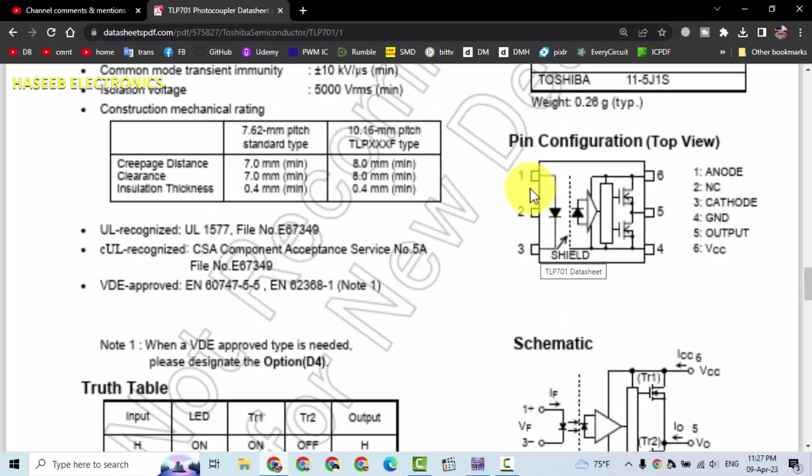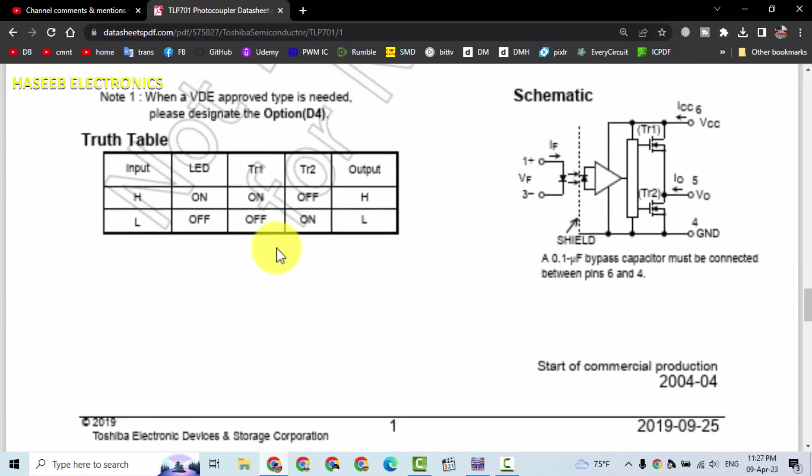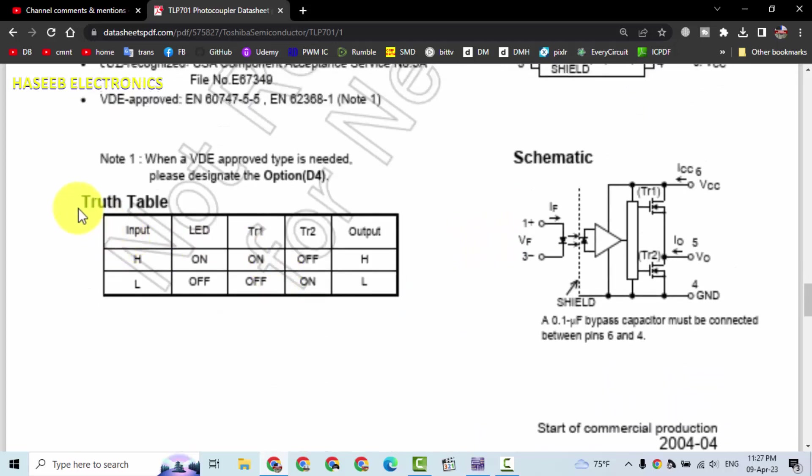IR emitting diode, and then it has a control circuit: pin four, five, six. Pin four is ground, pin six is VCC, and pin five is output. In the truth table, when we apply high input voltage...